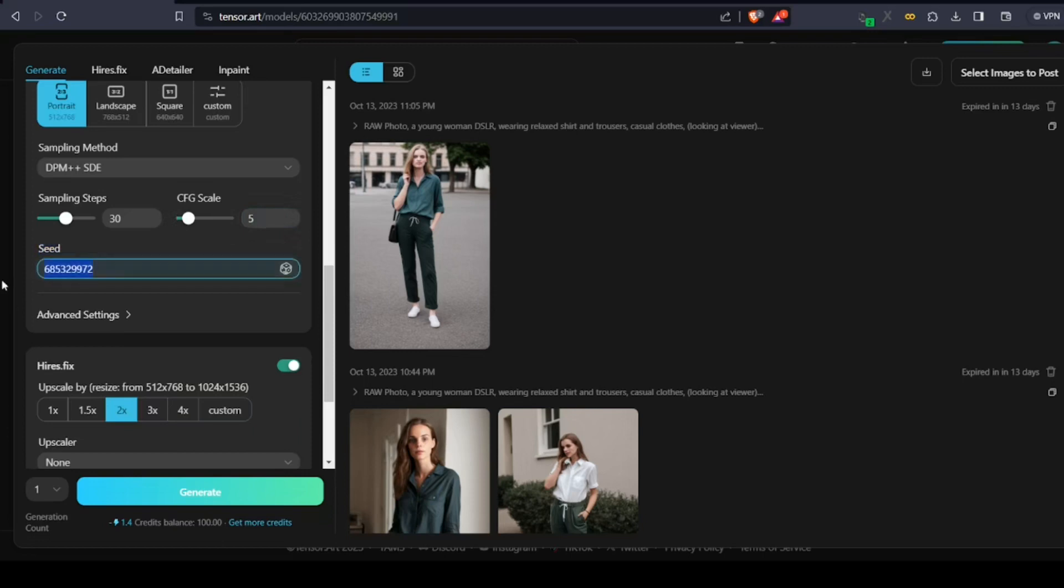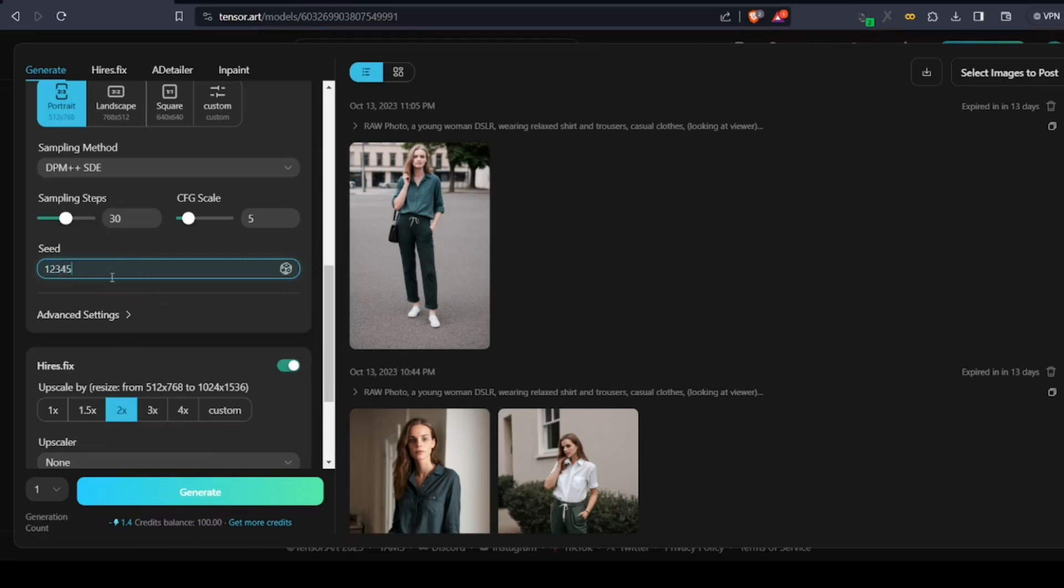Finally, we have a seed, which is nothing but a random number. The number itself is not significant but is used to create same or different images. If you use a constant seed number, when you generate for the second or third time, it would stick to the same characteristics or the same face. You can create different images by randomizing the seed.